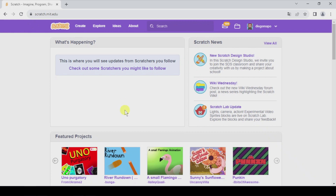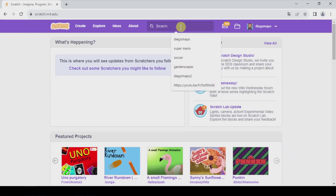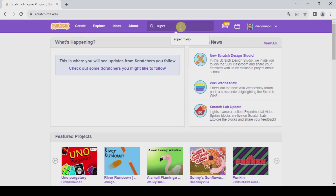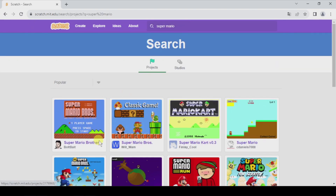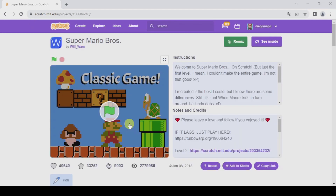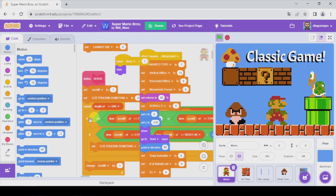Let's set an example. I'm going to search Super Mario, open that, and see inside. Here we have a thin tab called Backpack.